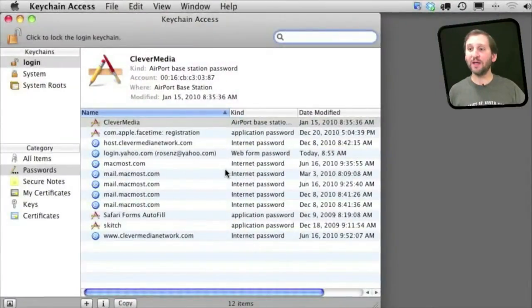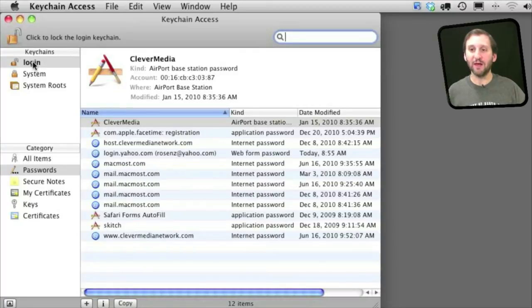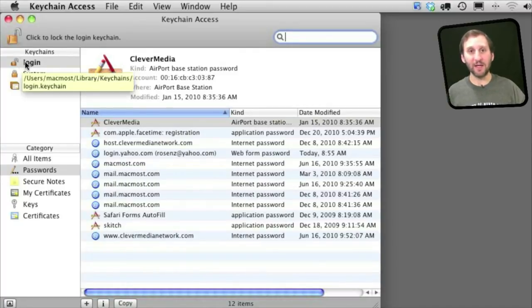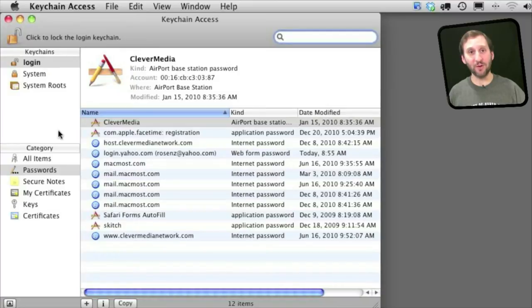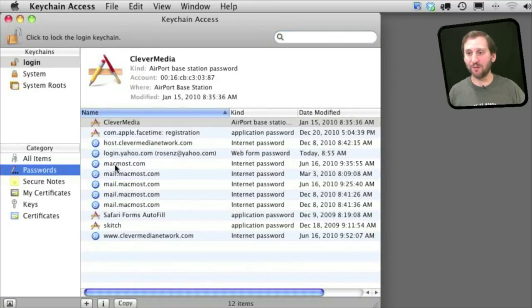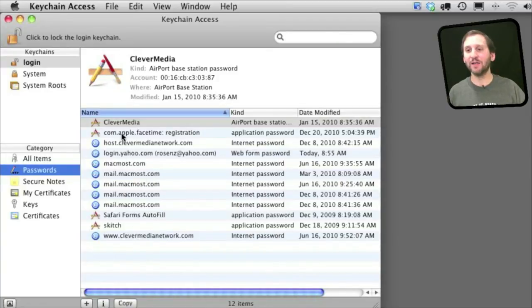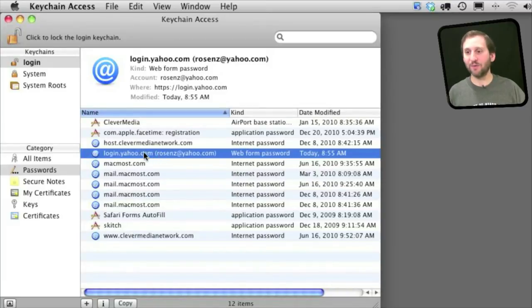So when you run Keychain here you can see that there are various keychains on the left. The first one usually is your login keychain. That is information you have available once you have entered your password and logged into your account. And under there there are different categories. Passwords is one of them. If you look in there you will find different passwords stored including the ones that you have stored for pages for Autofill.